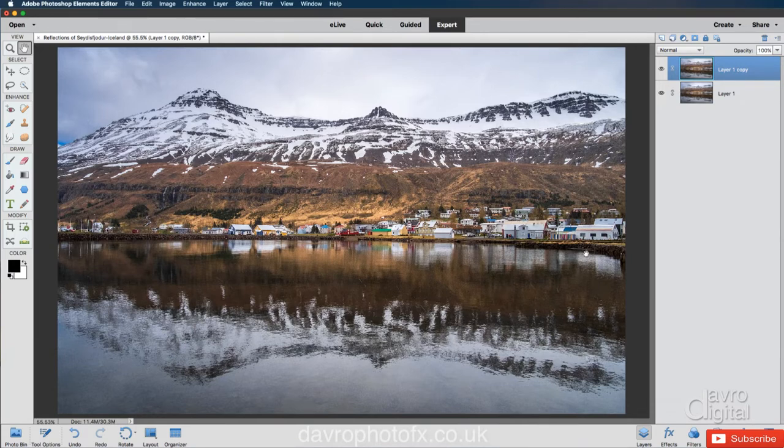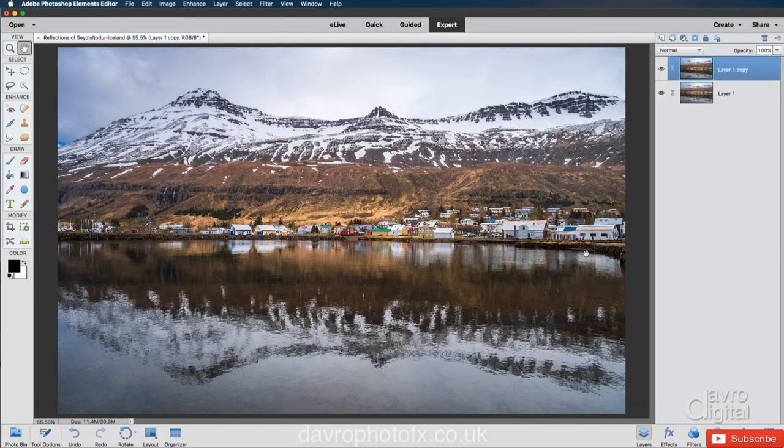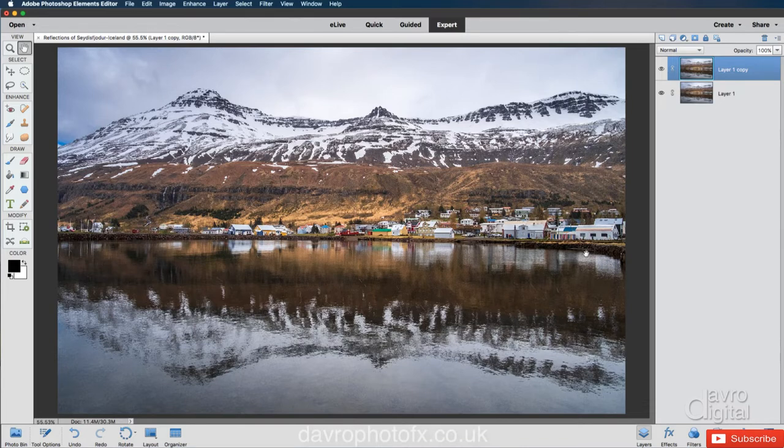Now if you've got a portrait, selective sharpening works a treat. We can even use selective sharpening on an image like this. So how do we go about doing that? Well, first things first.